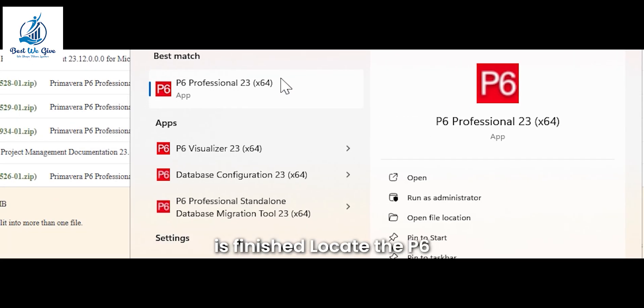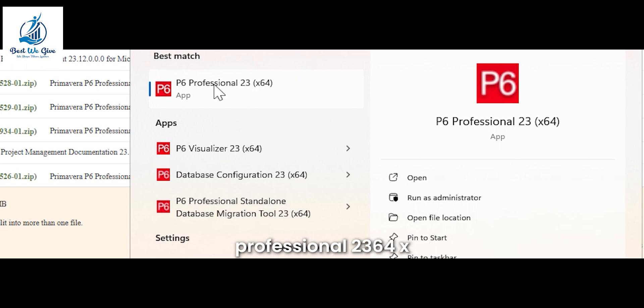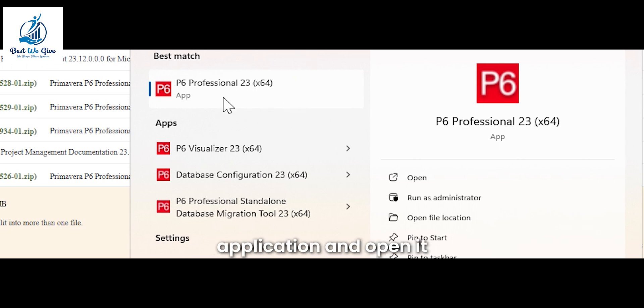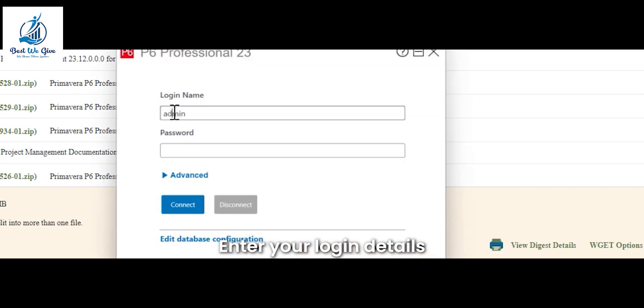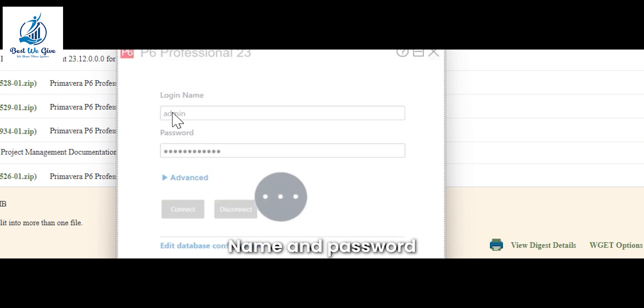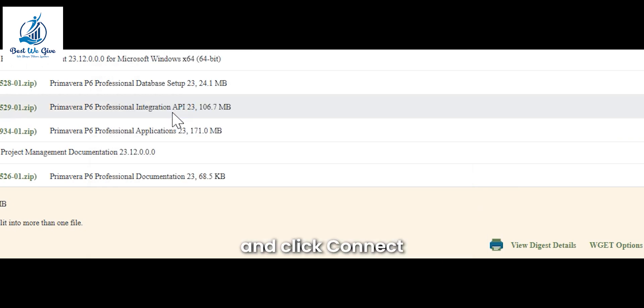After the installation is finished, locate the P6 Professional 2364X application and open it. Enter your login details, name and password, and click Connect.